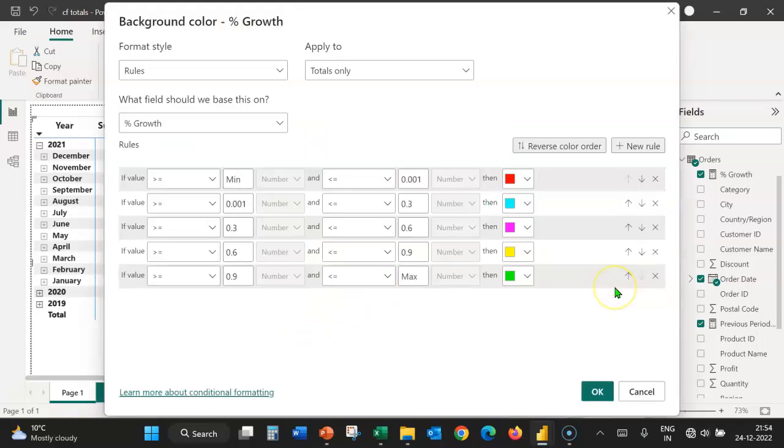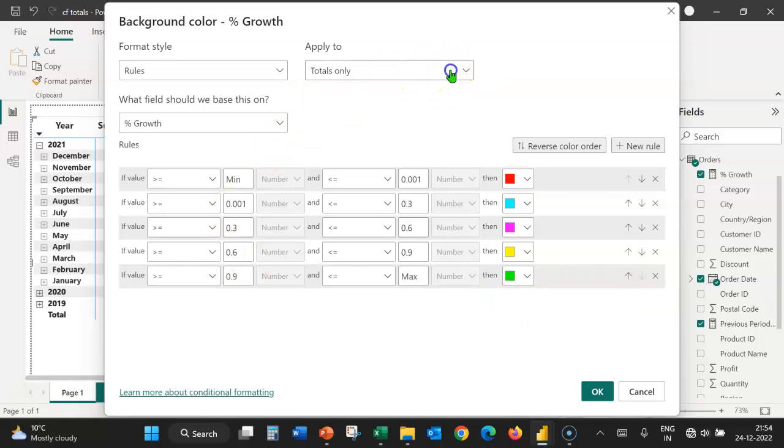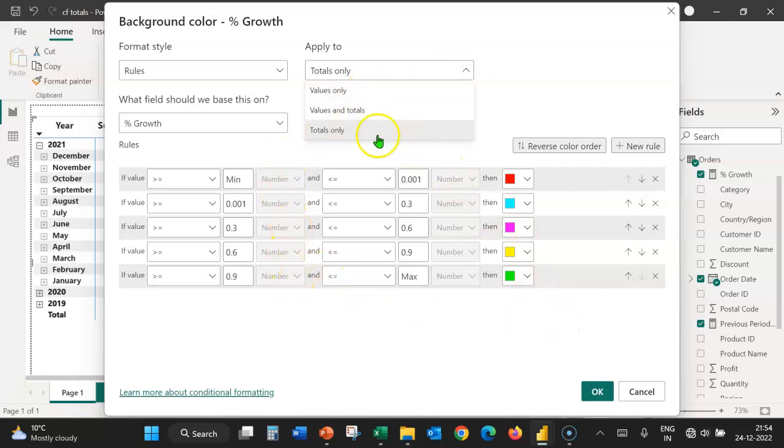One important thing that we have to remember is that whenever we want to apply the formatting to totals, we should start with values only for formulating the rules and after the rules have been formulated, you can change the apply to to totals.